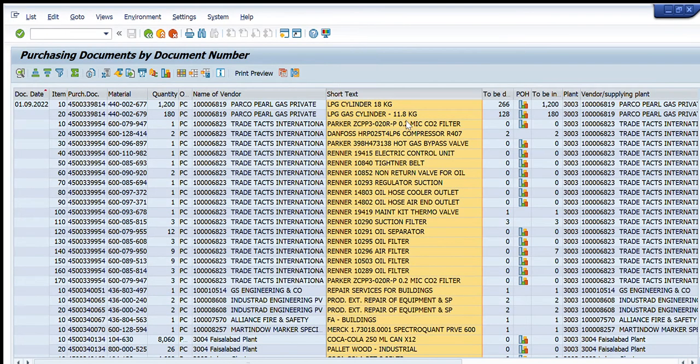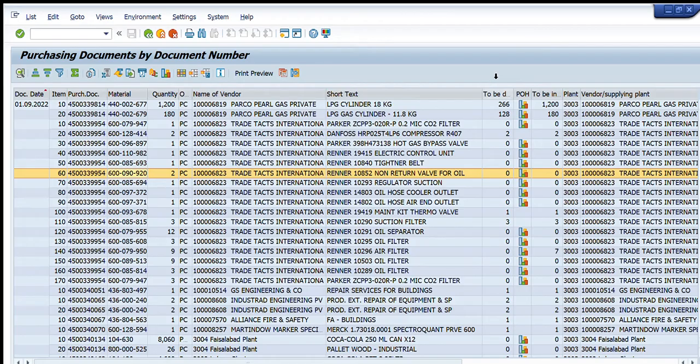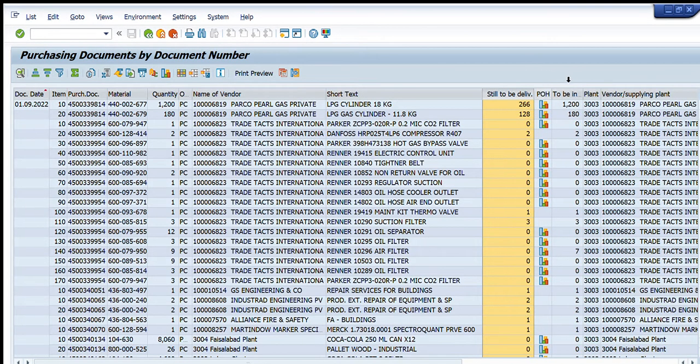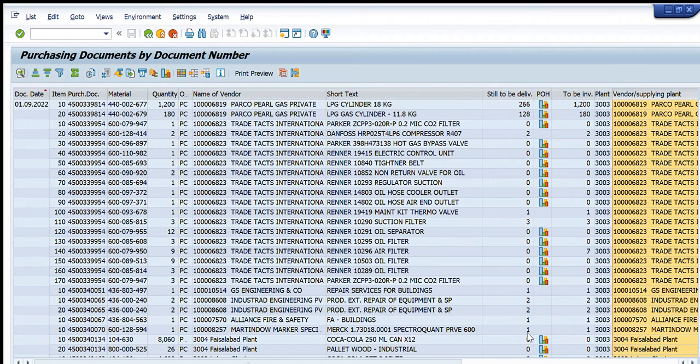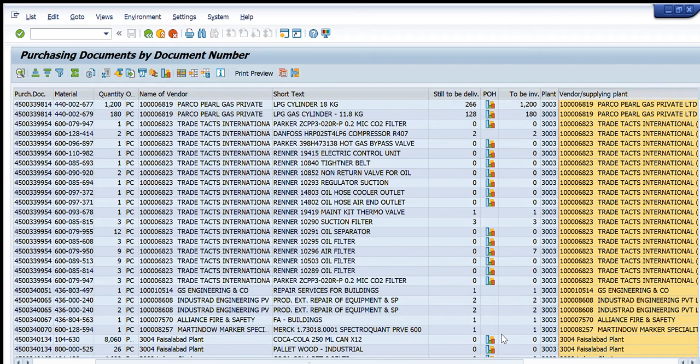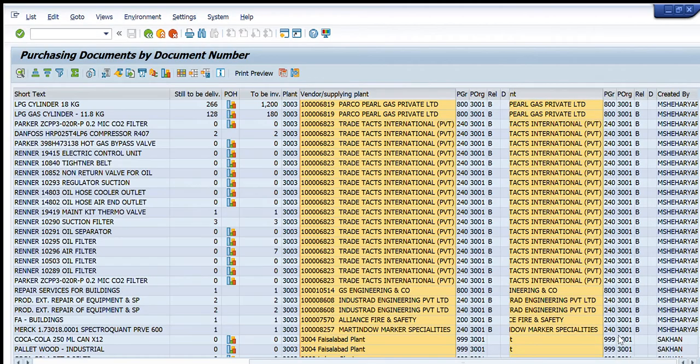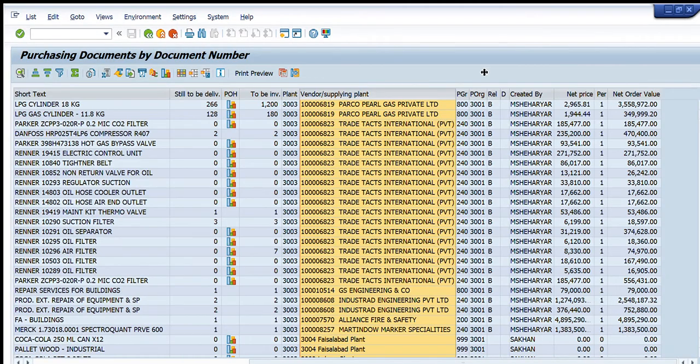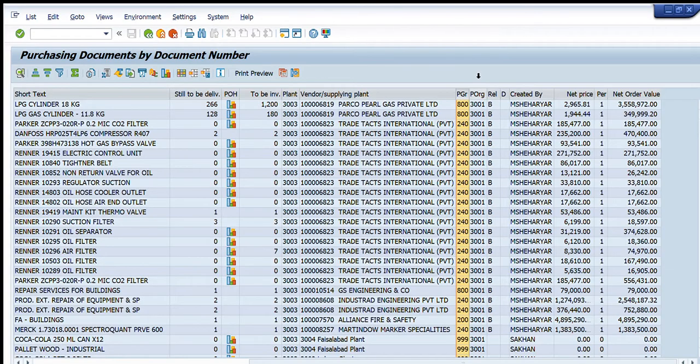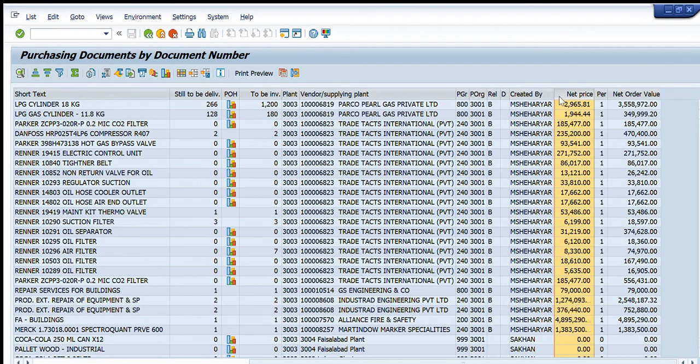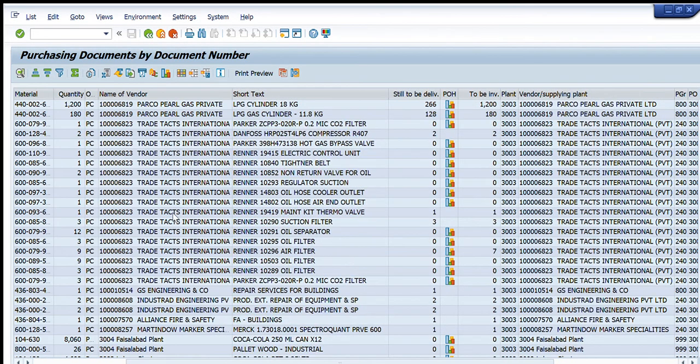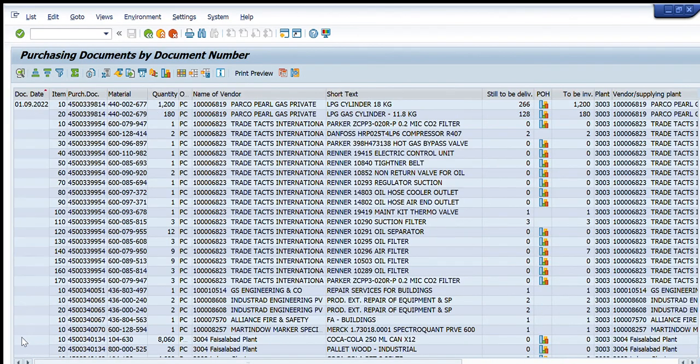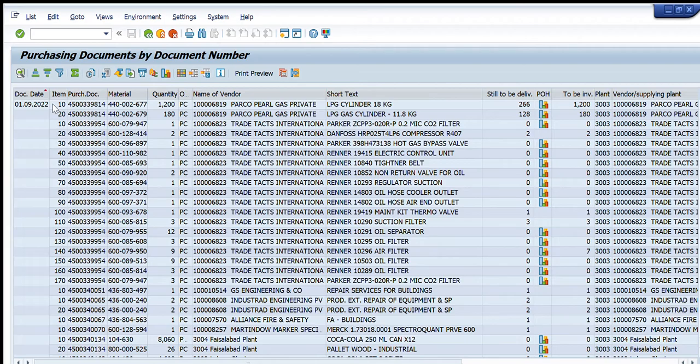text of each line item, material code, quantity to be delivered, quantity to be invoiced, the plant, vendor name, etc. All the required details are available here. This shows the release strategy for purchase orders which are approved, the purchase group, purchase organization, net price of each quantity, and the net order value against each line item. These details are available in this format using the transaction ME2N, which is very useful and you should all use this transaction. Now, if we want to extract this data